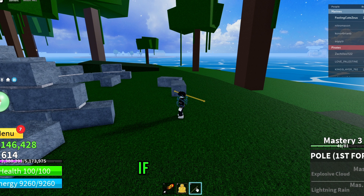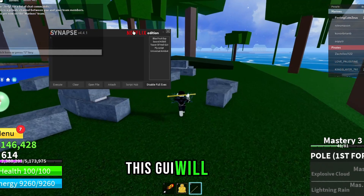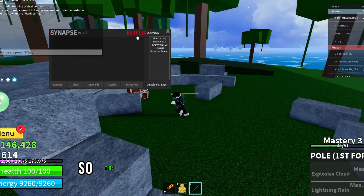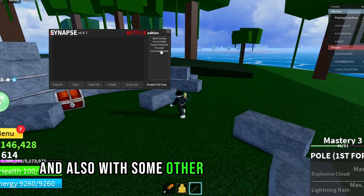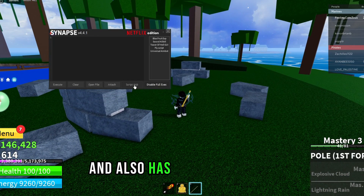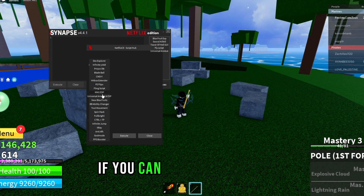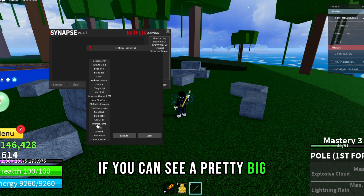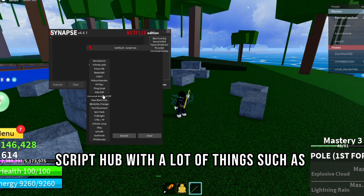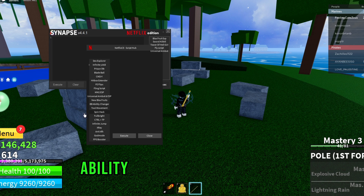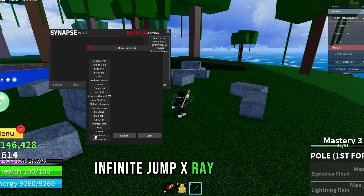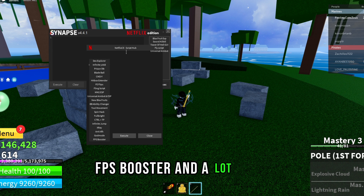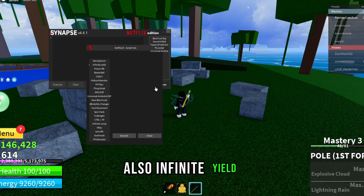Whenever you equip the tool, the GUI will open. This is actually the executor, and it also has some scripts and a pretty big script hub with a lot of things such as universal aimbot, ability changer, tool movement, spin hack, full bright, infinite jump, x-ray, NTFK, FPS booster, and a lot more — including infinite yield.